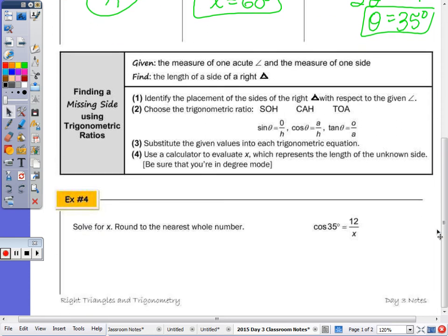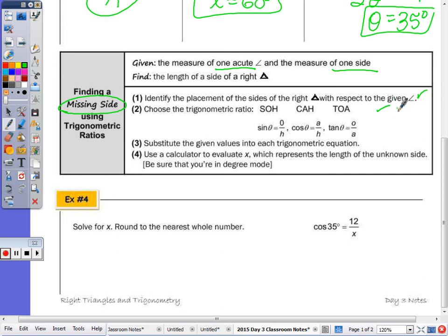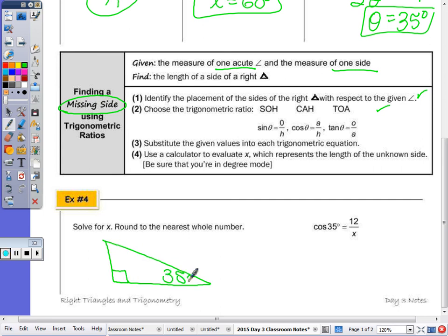Now we use trigonometric ratios to find a missing side. Given one acute angle and one side, you can find the missing side; then use trig or the Pythagorean theorem for the third side. For number one, if cosine of thirty-five equals twelve over x, cosine is adjacent over hypotenuse — so adjacent is twelve and hypotenuse is x. That's the triangle that goes with this ratio.